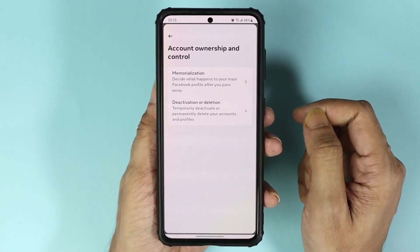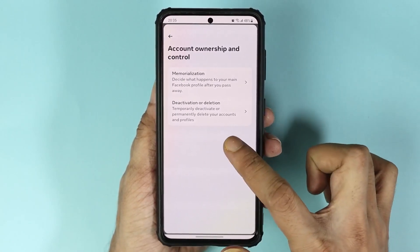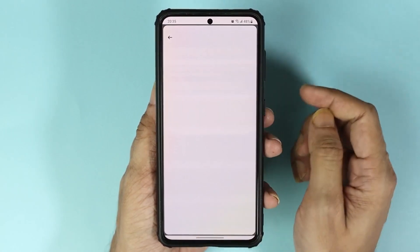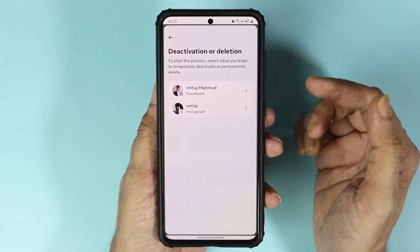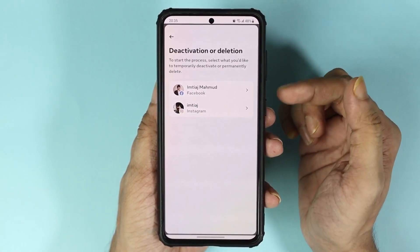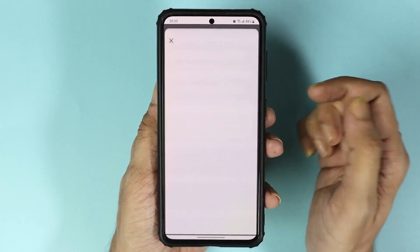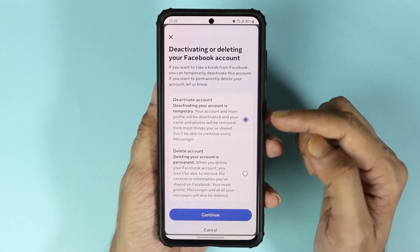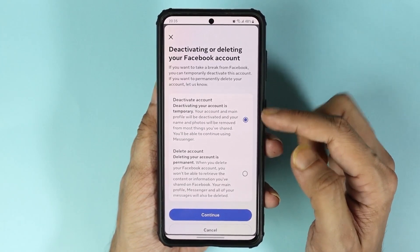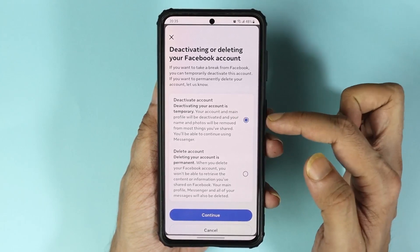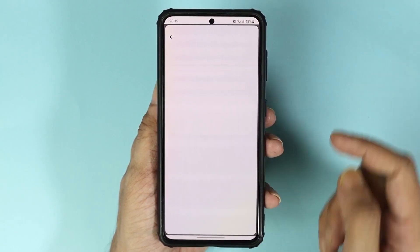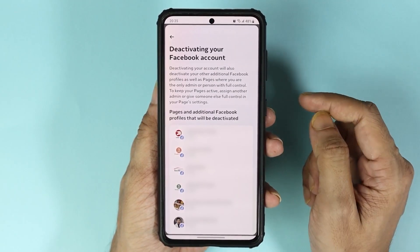Then tap on 'Deactivation or Deletion'. Now from here, select your Facebook account, and while the 'Deactivate your account' option is selected, tap on 'Continue' from the bottom.